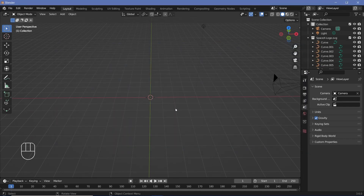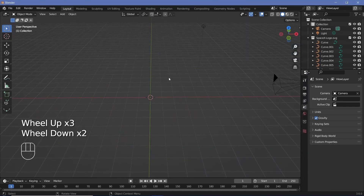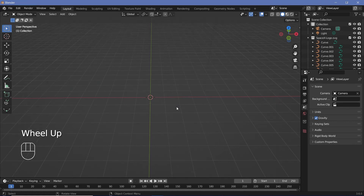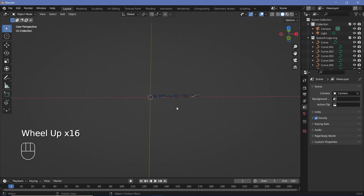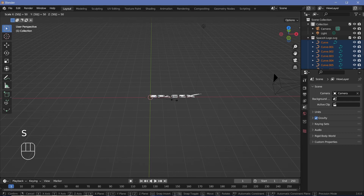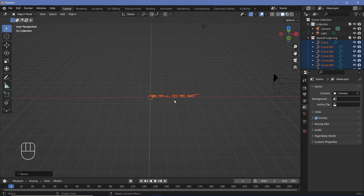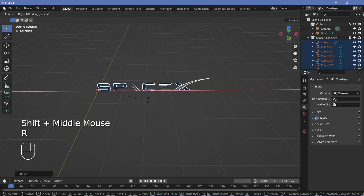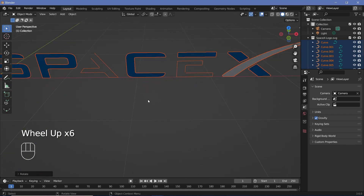For this tutorial, I'll be using the SpaceX logo. After you import it, you might feel like nothing's been imported, but if you see there are curves in the outliner, it's probably imported just way too small. So if you zoom in, you'll see it was imported but it's very, very small. Select all of them and press S50 to scale it up by 50 units, then press Rx90 to rotate it on the x-axis by 90 degrees.